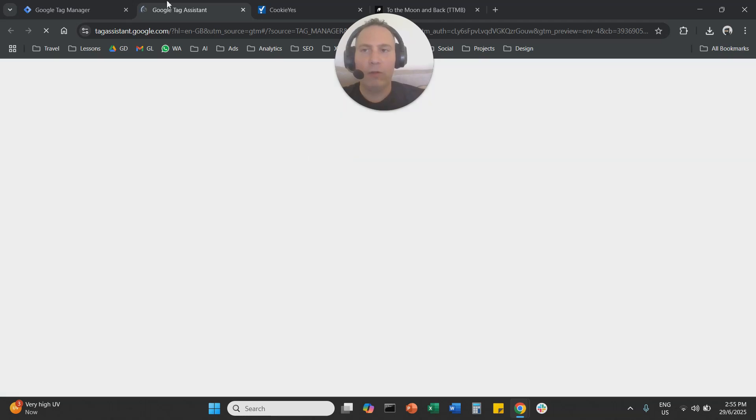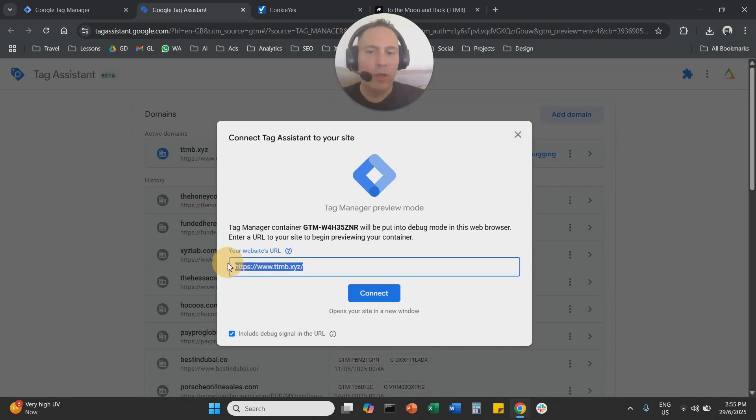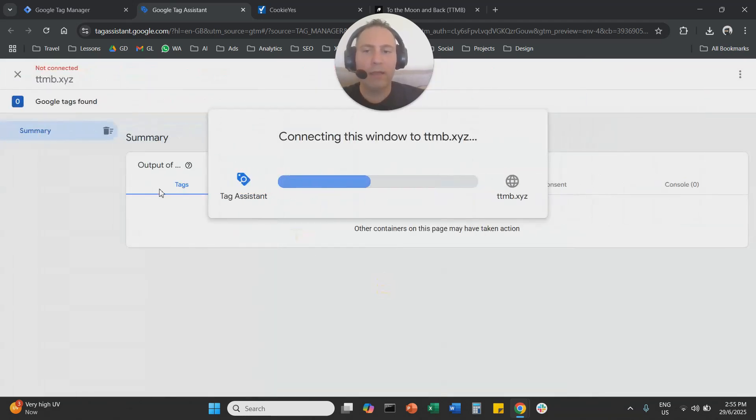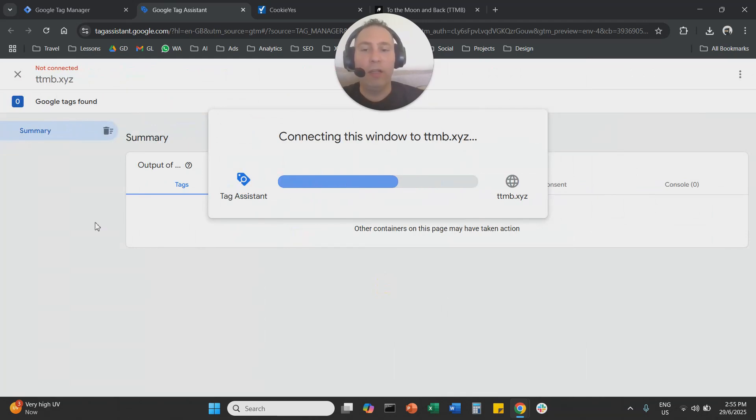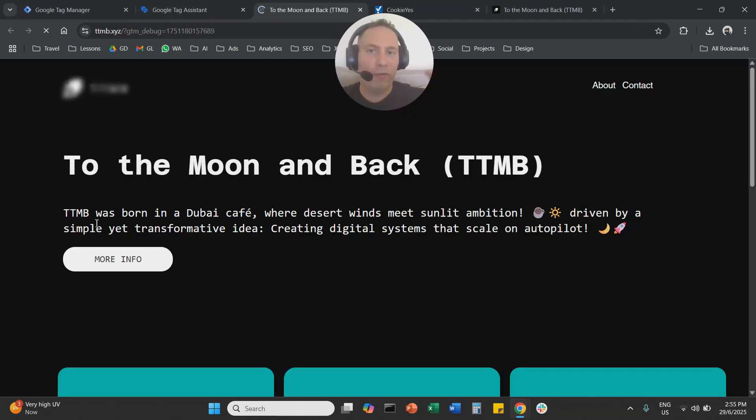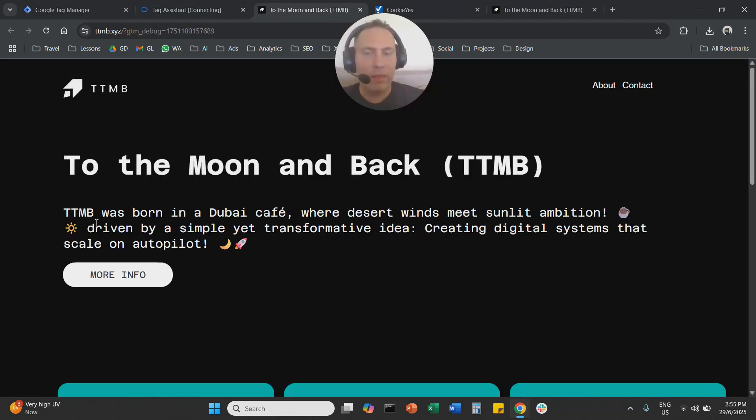So we're going to open the tag assistant, you're going to put your URL here, you're going to connect. And you need to verify first of all, with the tag assistant.